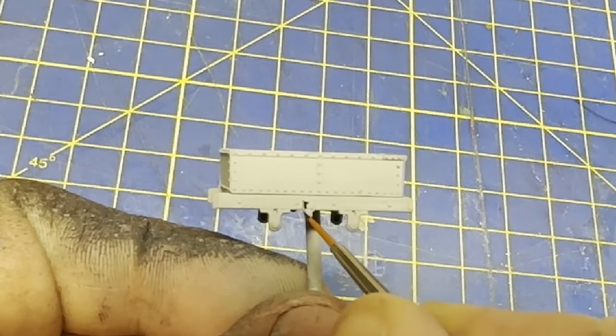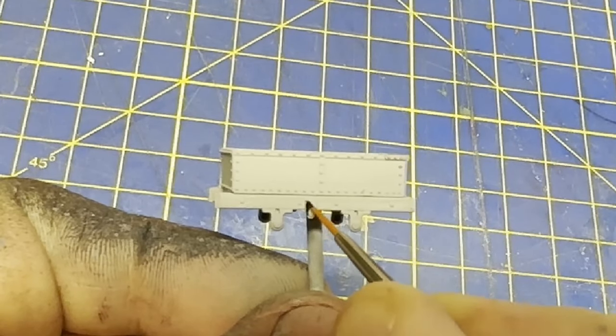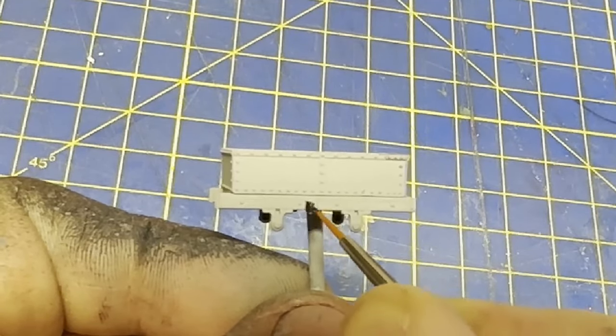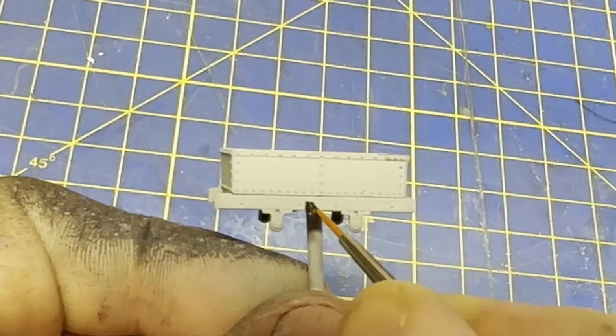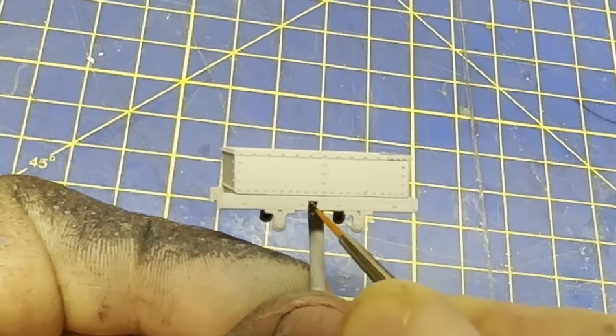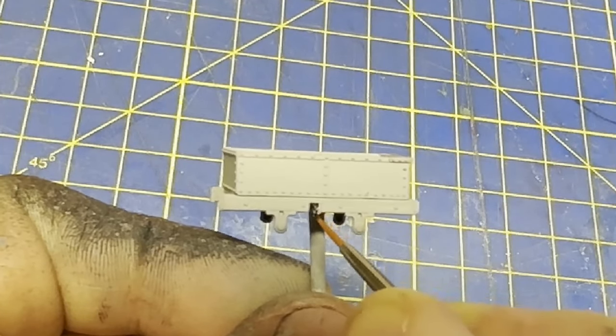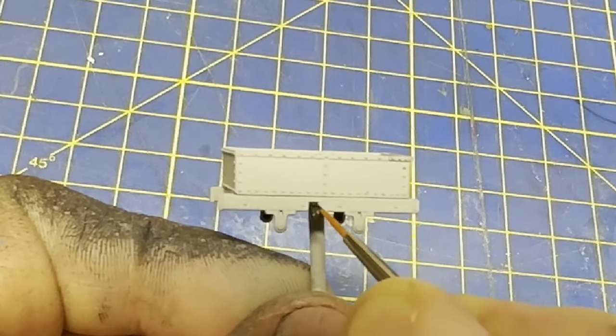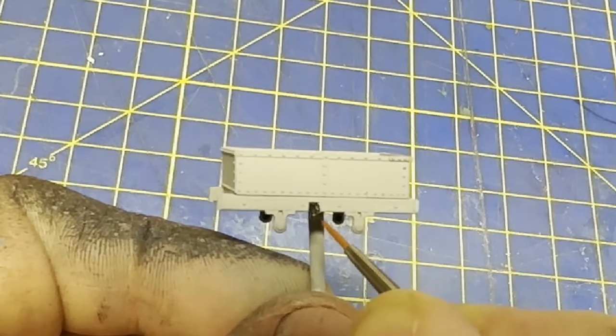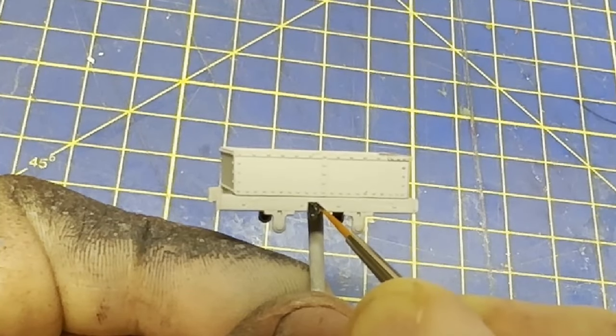As is tradition on these wagons, the metalwork needs to be picked out in black. And that includes the brake system. You may have noticed that I haven't attached the brake lever itself, and I think I mentioned why I do this in a previous video.